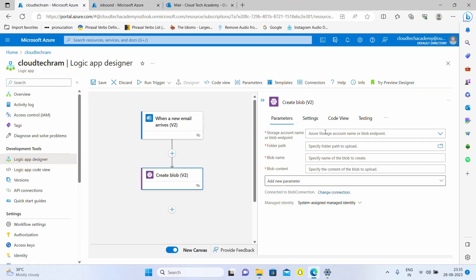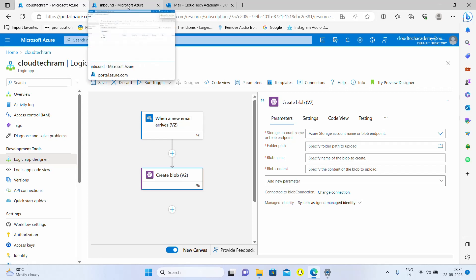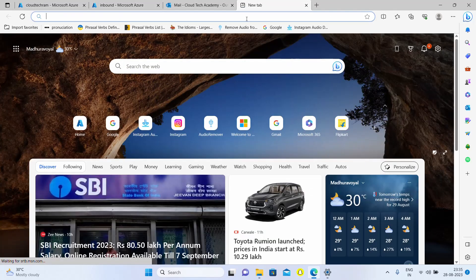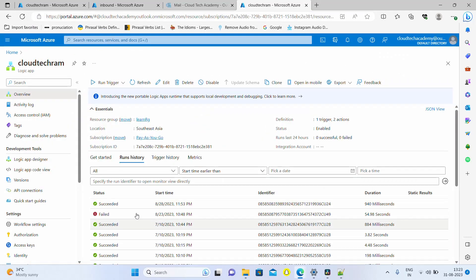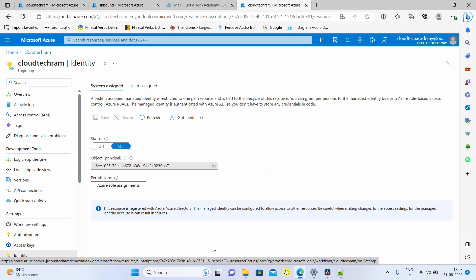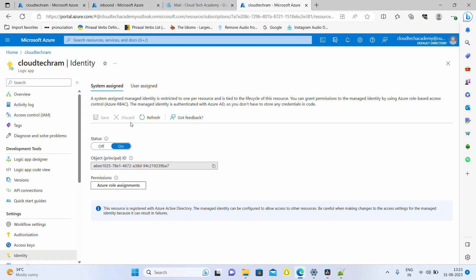We need to specify the storage account name, folder path, blob name, and then blob content. By default we won't have access to the storage account, so in order to grant access, let me open this logic app in a new window. Under identity in settings, we need to make sure the system assigned is turned on. With this identity only, we're going to grant access.